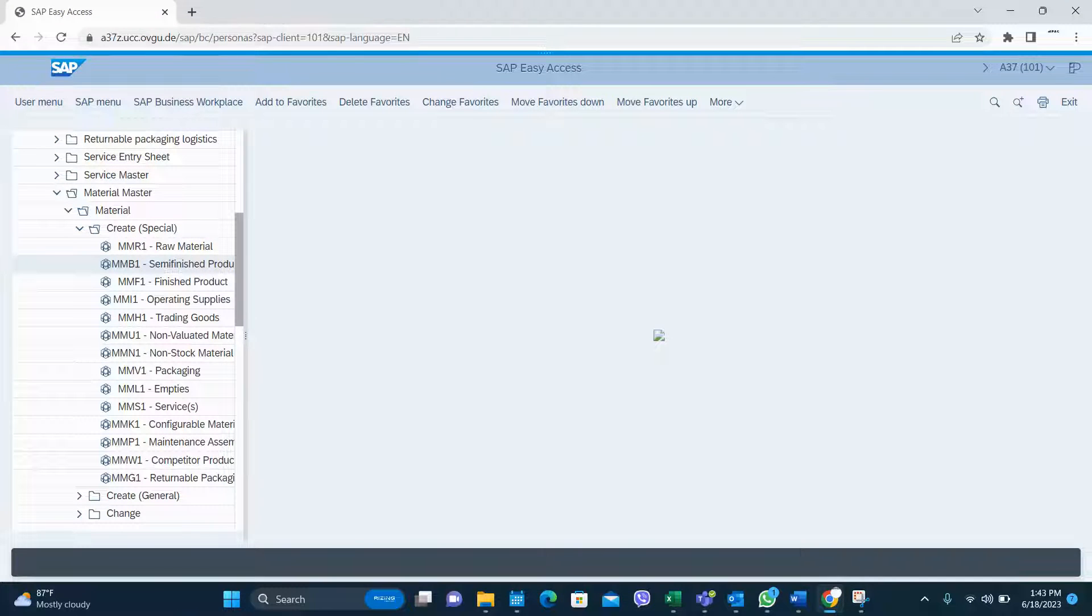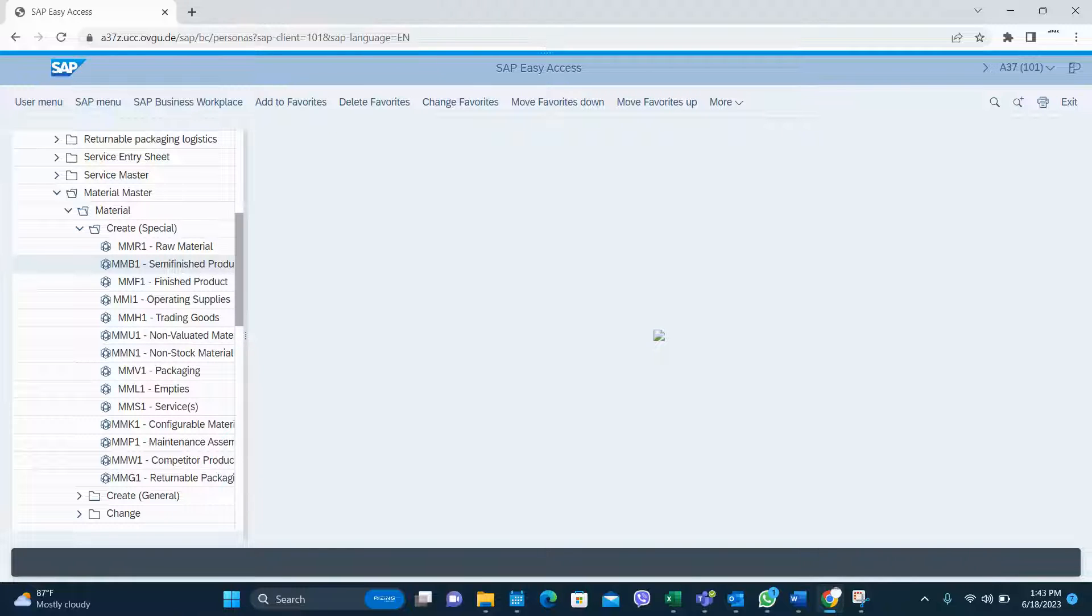Hey guys, welcome to my YouTube channel. Today I'm going to show you how to create raw material in SAP using a special transaction called MMR1.